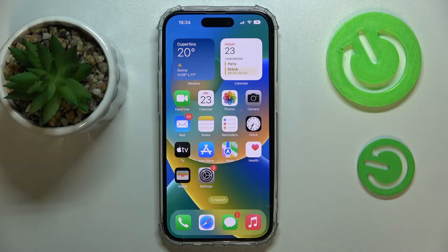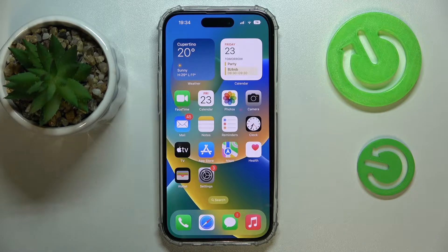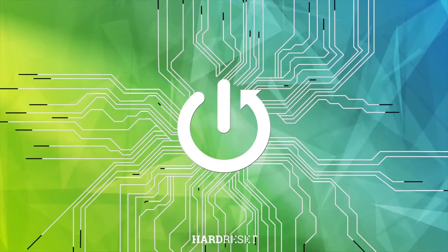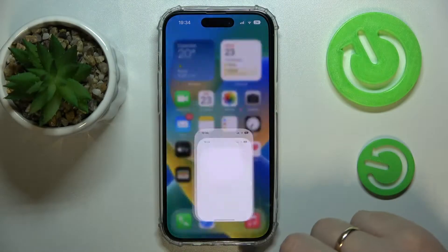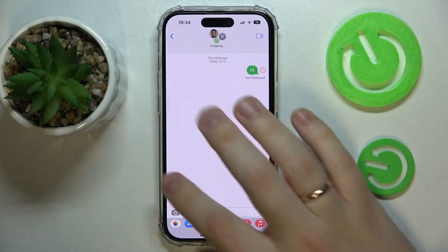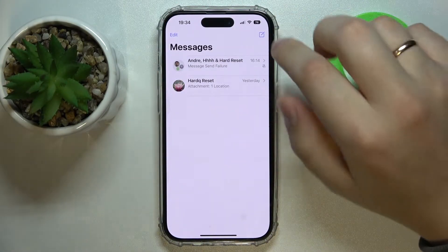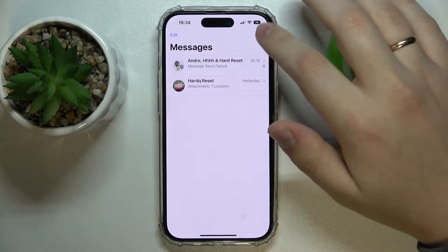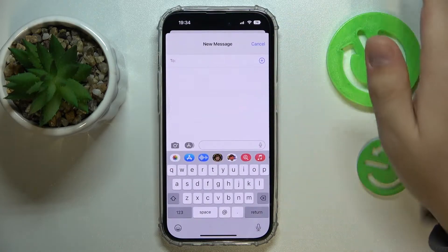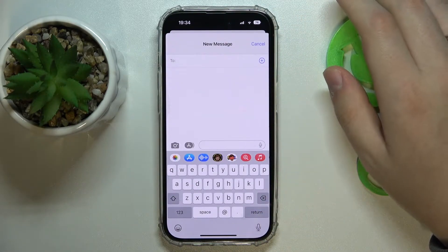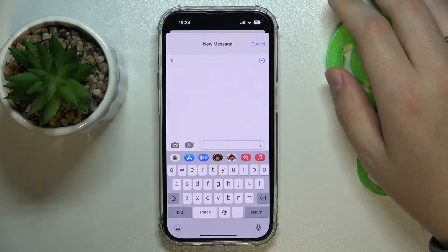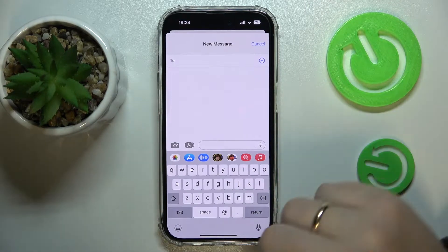Hello everyone. In this video we would like to demonstrate how you can make the group chat on your iPhone 14 series device. First of all you gotta open the iMessage app. Next, at the top right corner, tap on the icon that allows you to create a new message or new dialogue.